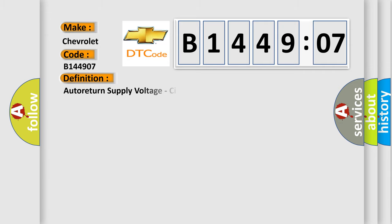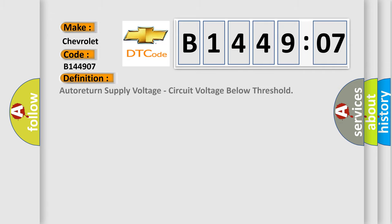The basic definition is Auto-return supply voltage, circuit voltage below threshold.